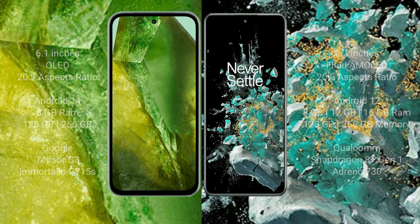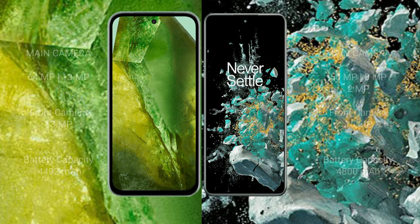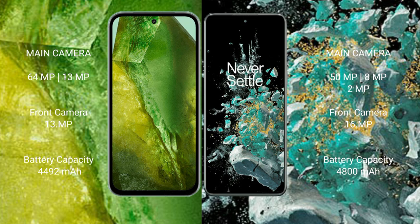Google Pixel 8a features a dual rear camera setup: 64MP plus 13MP, with a 13MP front camera. OnePlus 10T features a triple rear camera setup: 50MP plus 8MP plus 2MP, with a 16MP front camera.